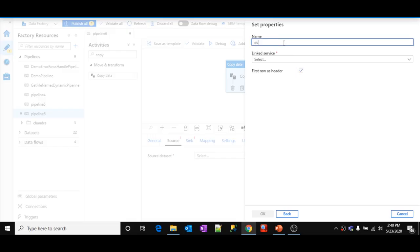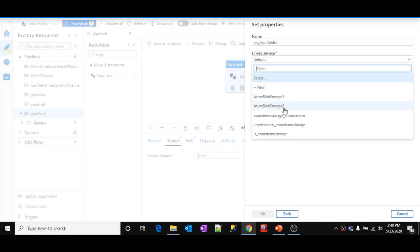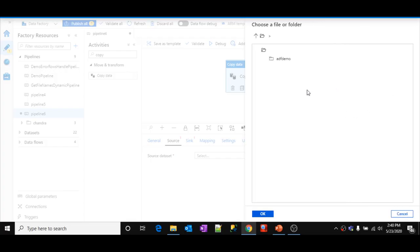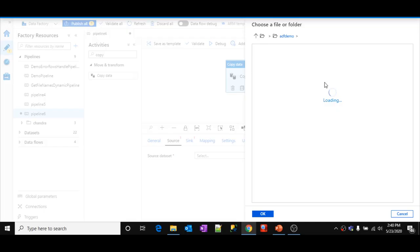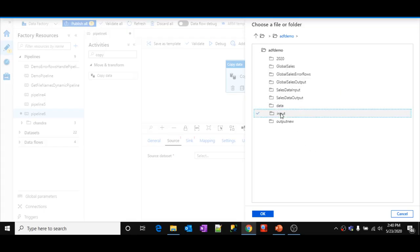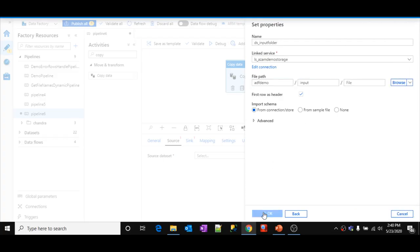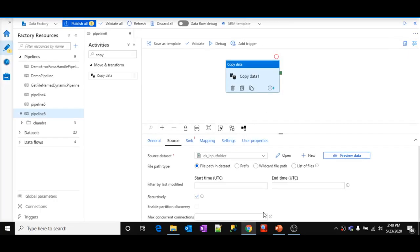Let me give a name — maybe this is ds_input_folder. That is the name for my dataset. Let me select my storage location, the linked service for my storage location, then browse for my location and select it. So adf demo container, and inside this adf demo container I have a folder called input. Let me select that. I have selected adf demo container input folder. Click OK.